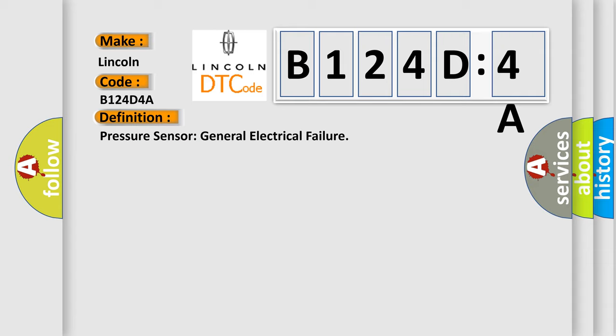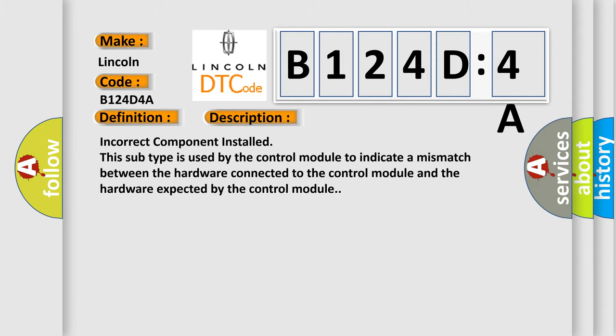And now this is a short description of this DTC code. Incorrect component installed. This subtype is used by the control module to indicate a mismatch between the hardware connected to the control module and the hardware expected by the control module.